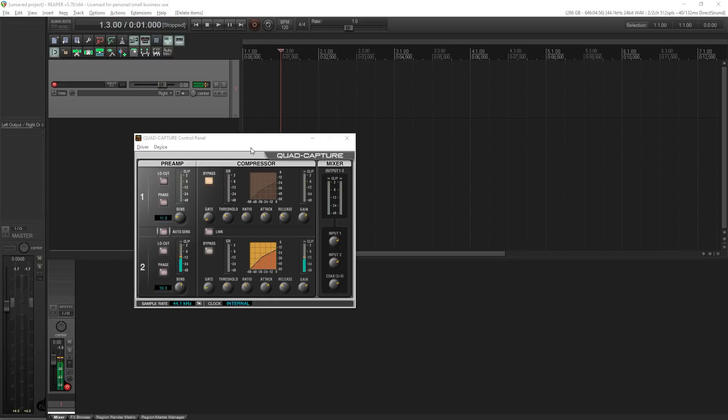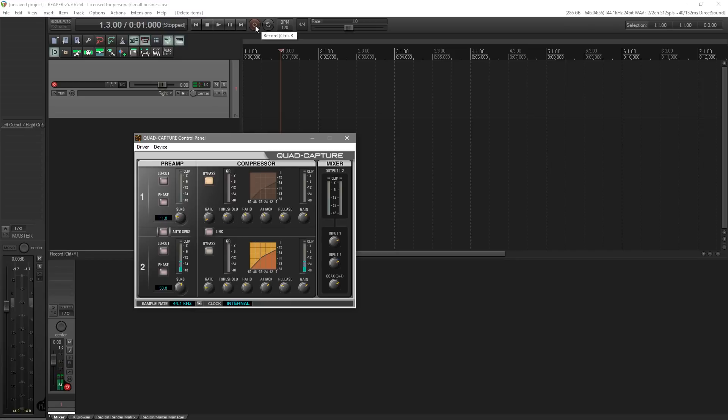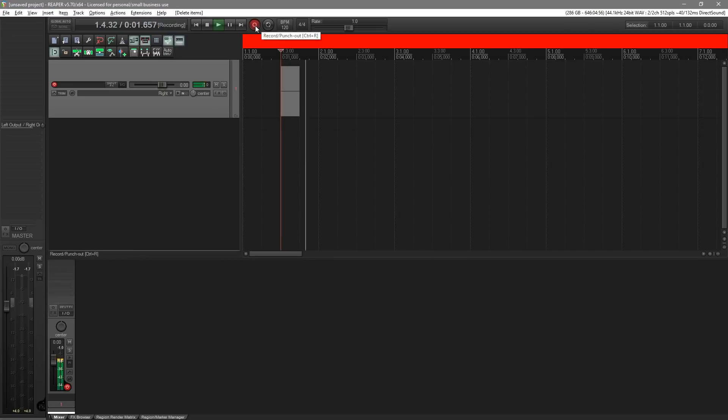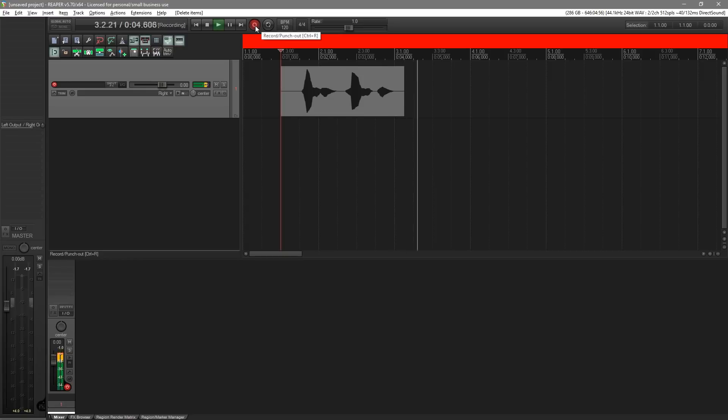So let's hit record in Reaper. Now this is going to drop the interface out for my compressor but don't worry too much about that. Okay so let's hit record. One, two, one, two, one, two.